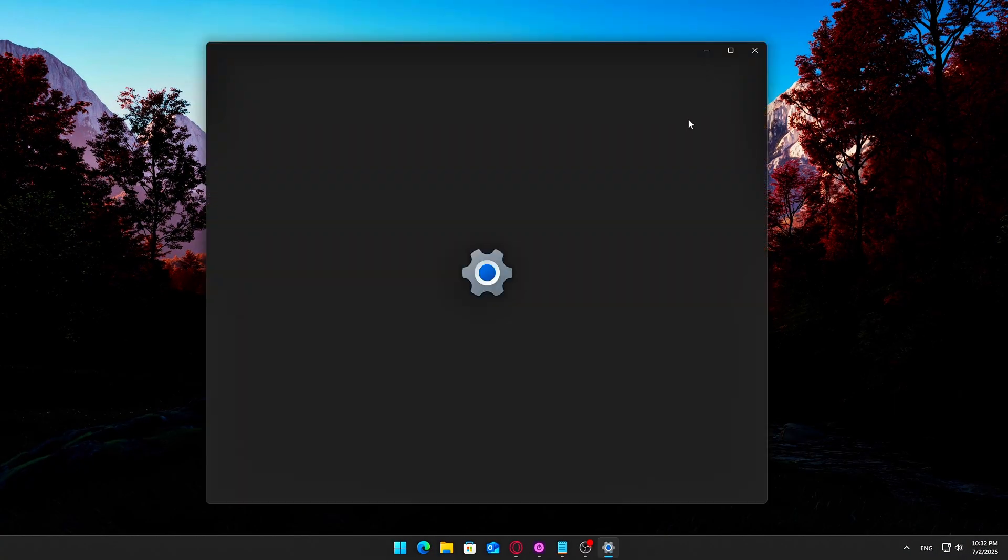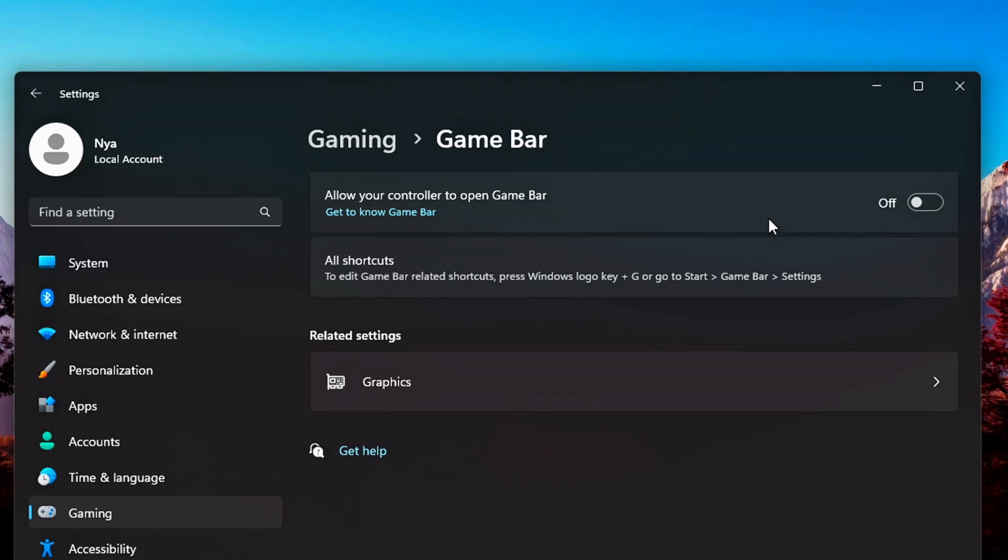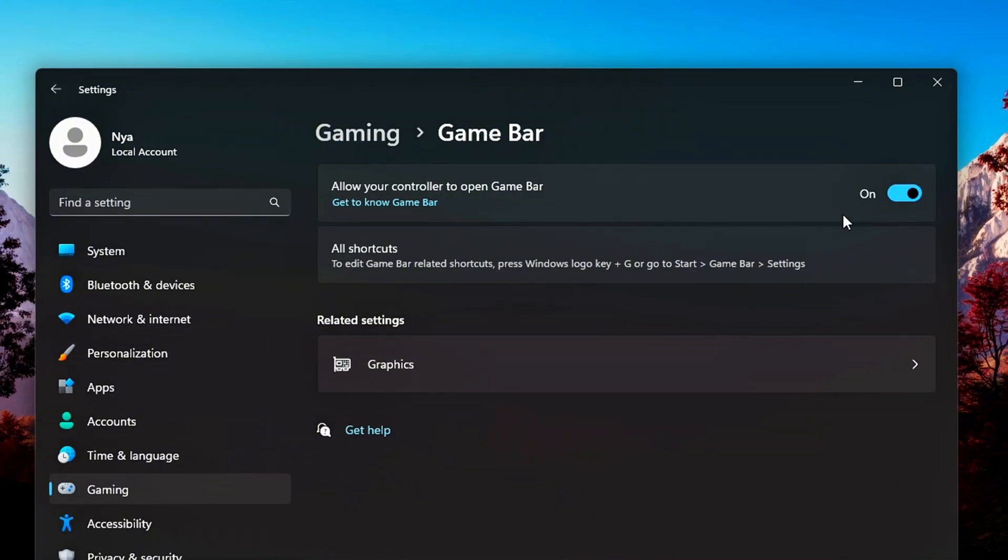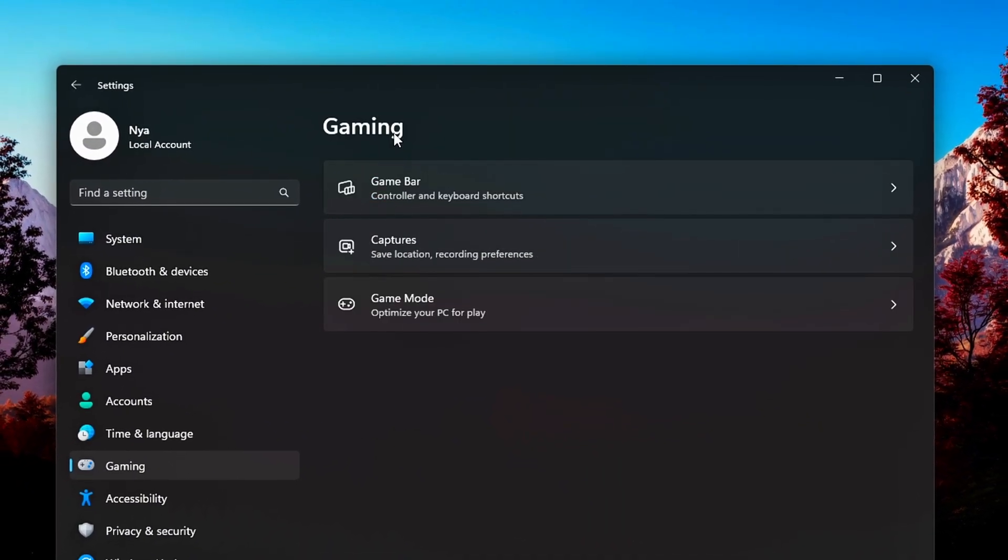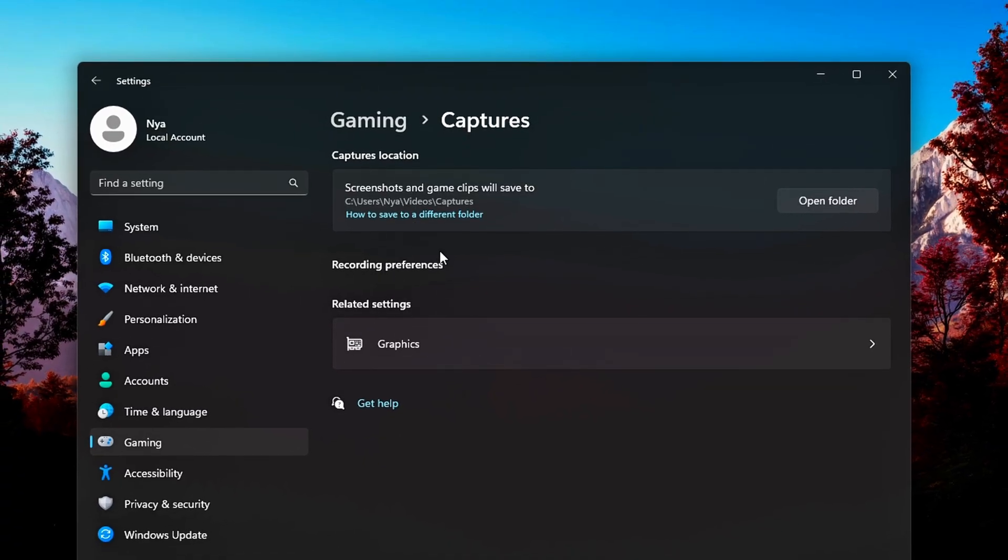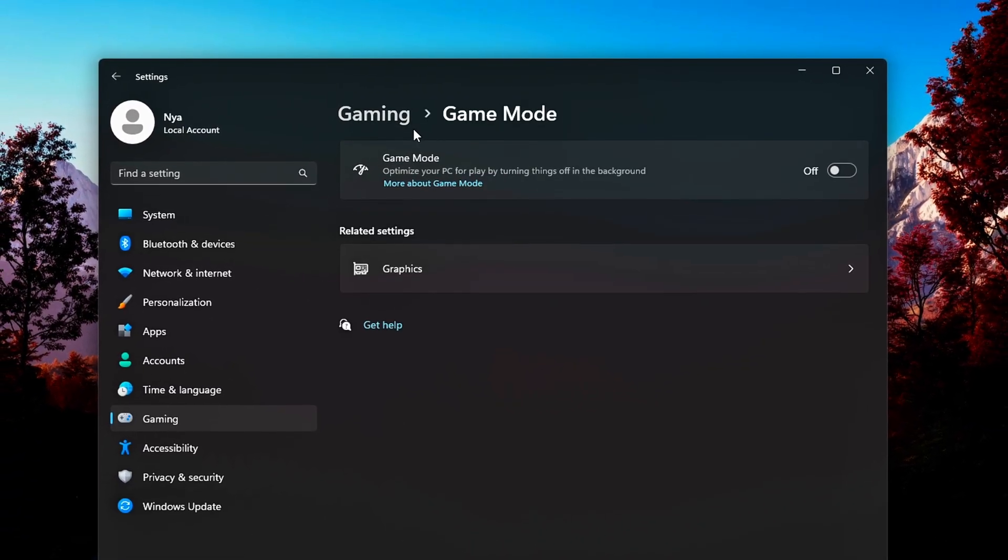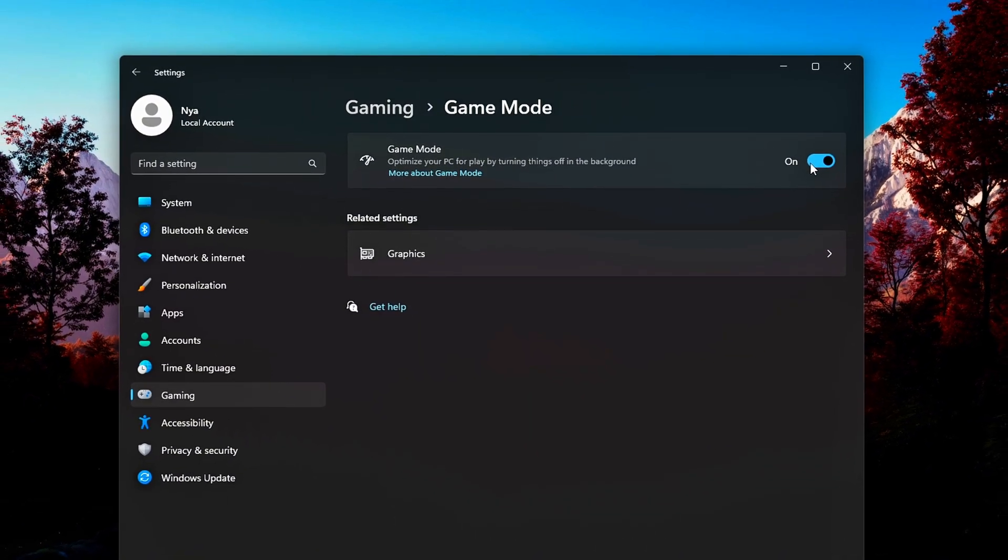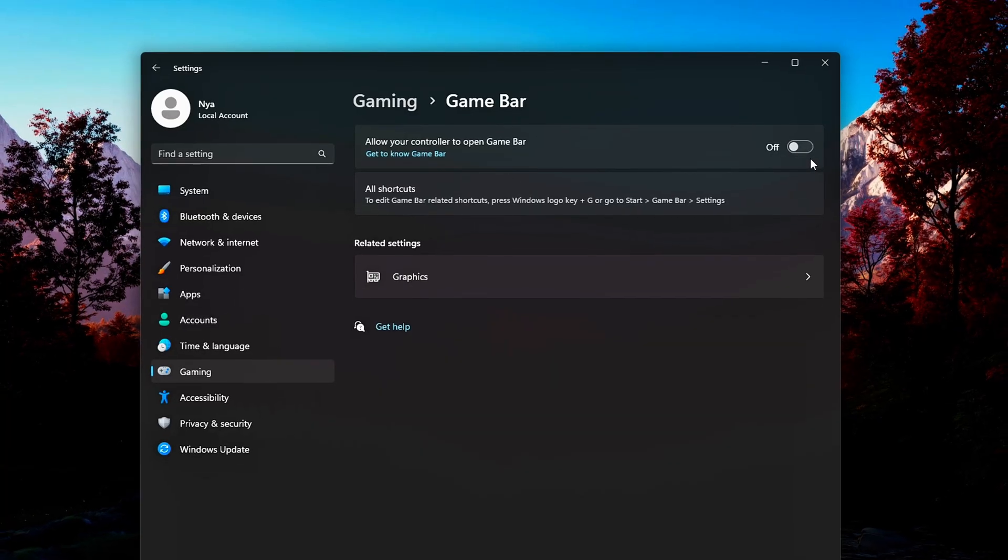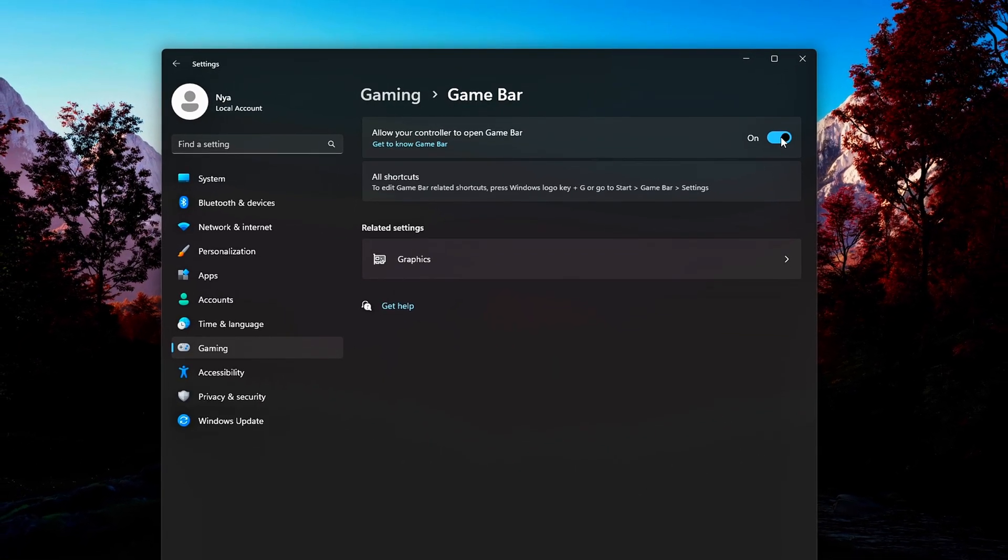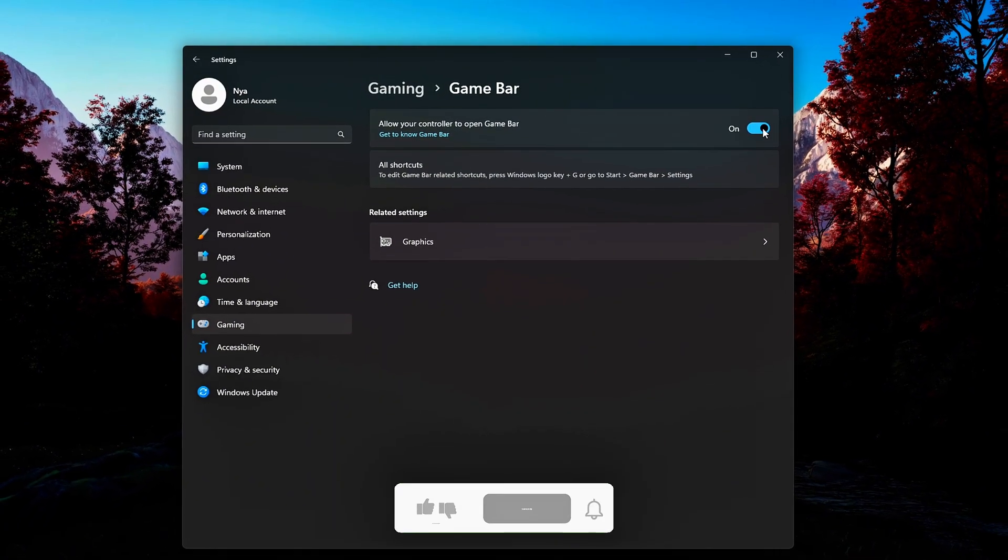Unique Tweak 1: Disable Game Bar and Game Mode for maximum performance. Both Game Bar and Game Mode are designed to optimize the gaming experience by integrating Xbox-like features into Windows. However, they often introduce background processes, interfere with system-level performance tuning, and conflict with third-party overlays or recording software. If you're focused on achieving the most responsive gameplay possible, it's best to disable both.